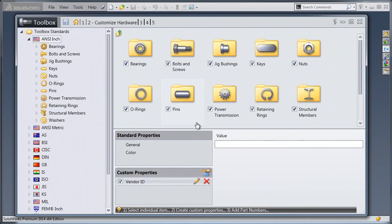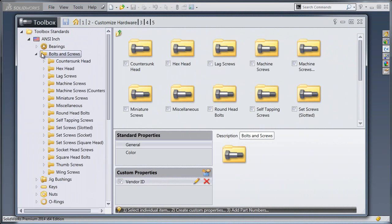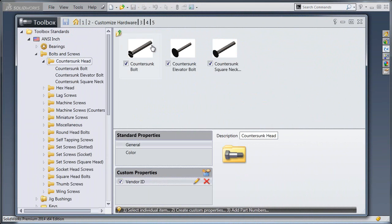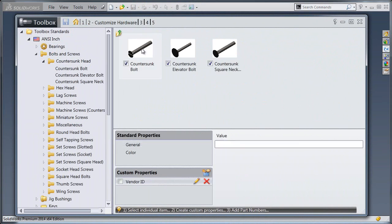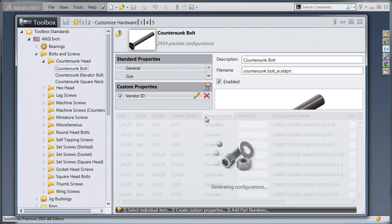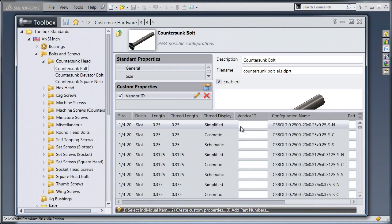Now once it's finished, I can go in and I can look at my individual components and I can take a look at the settings within the configurations of each component.